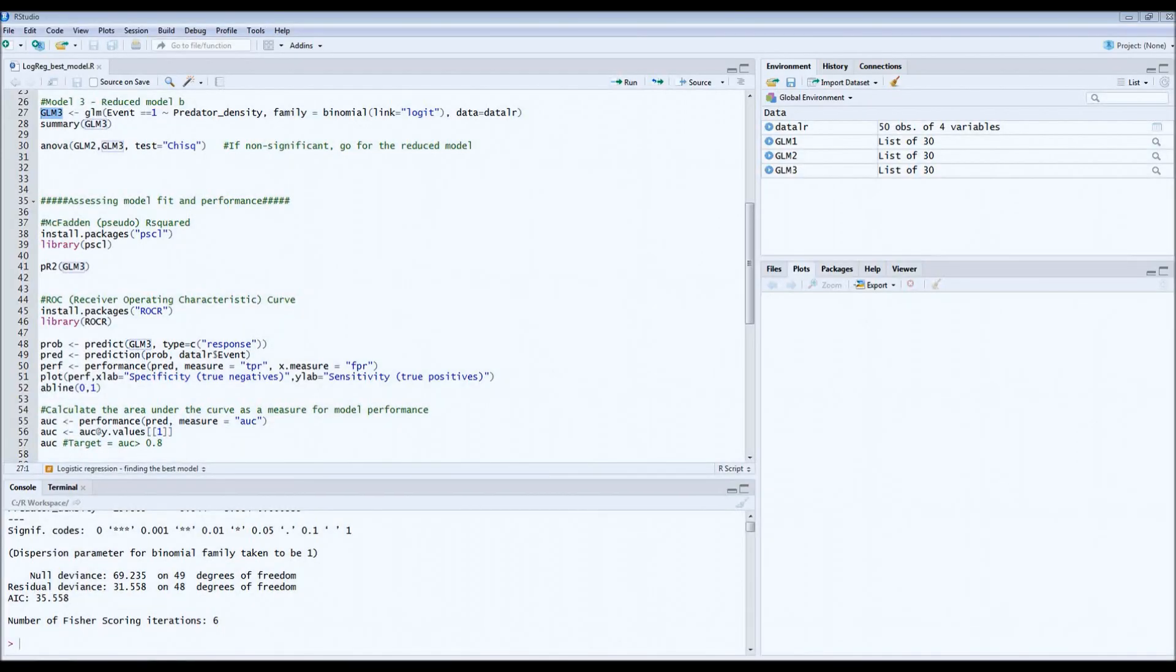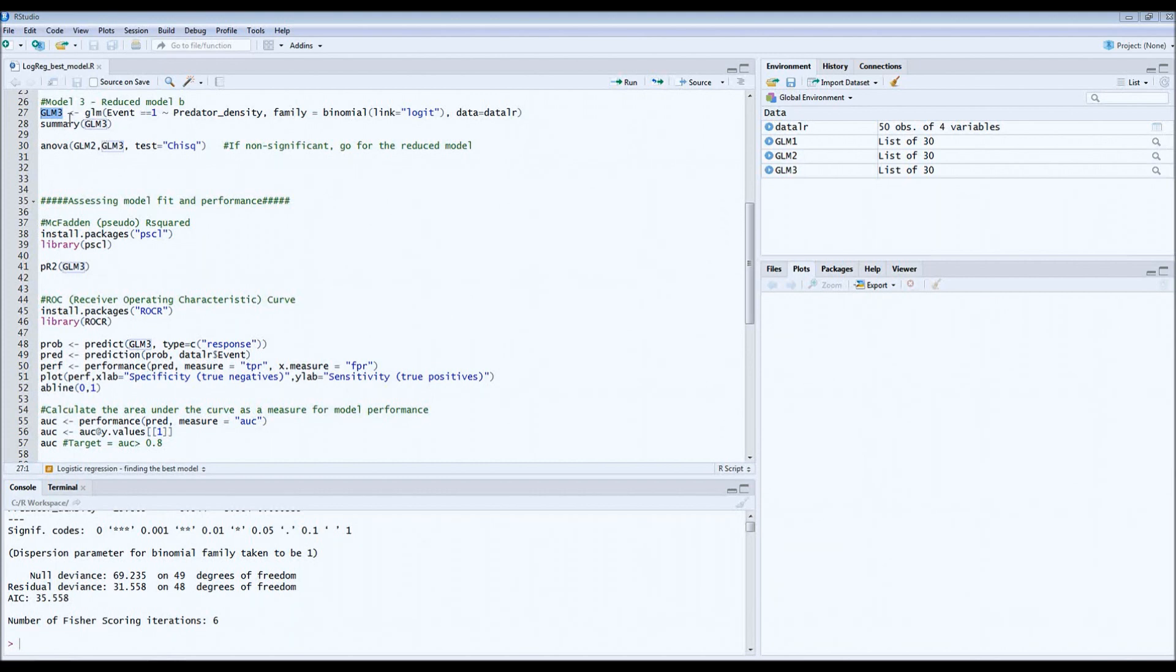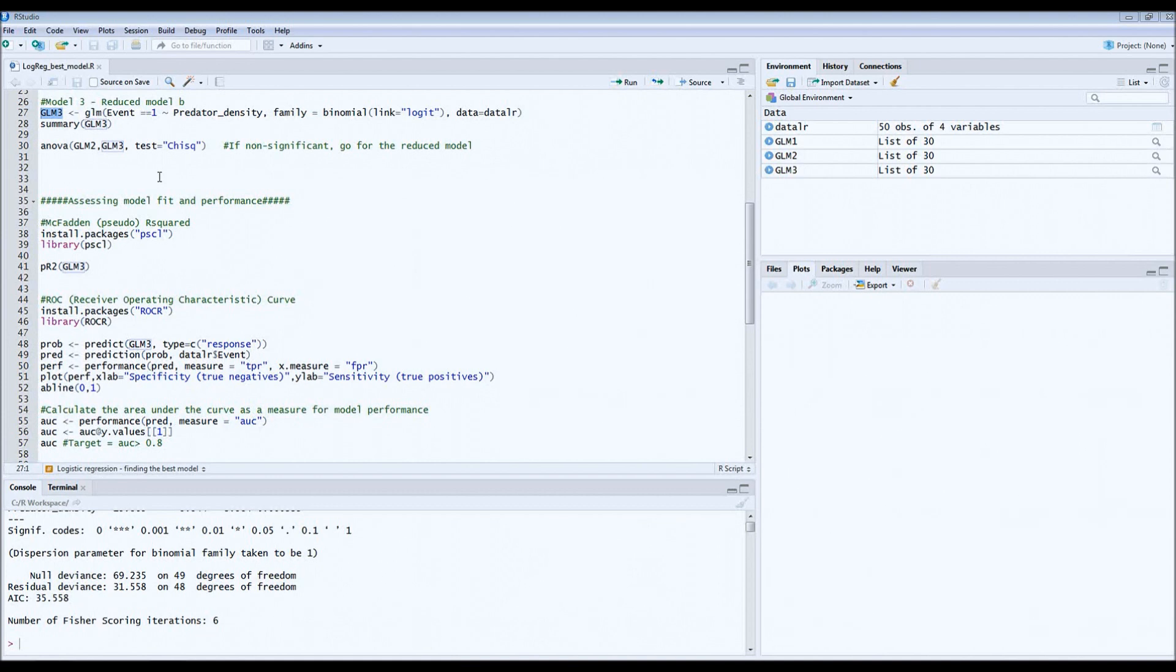Welcome to the second part of the tutorial on logistic regression. In the first part we built a model and ended up with the best fitting model which we call GLM 3. After we've done this, we can continue to assessing model fit and performance. If you have not seen the first part of the tutorial, I suggest you watch it first.